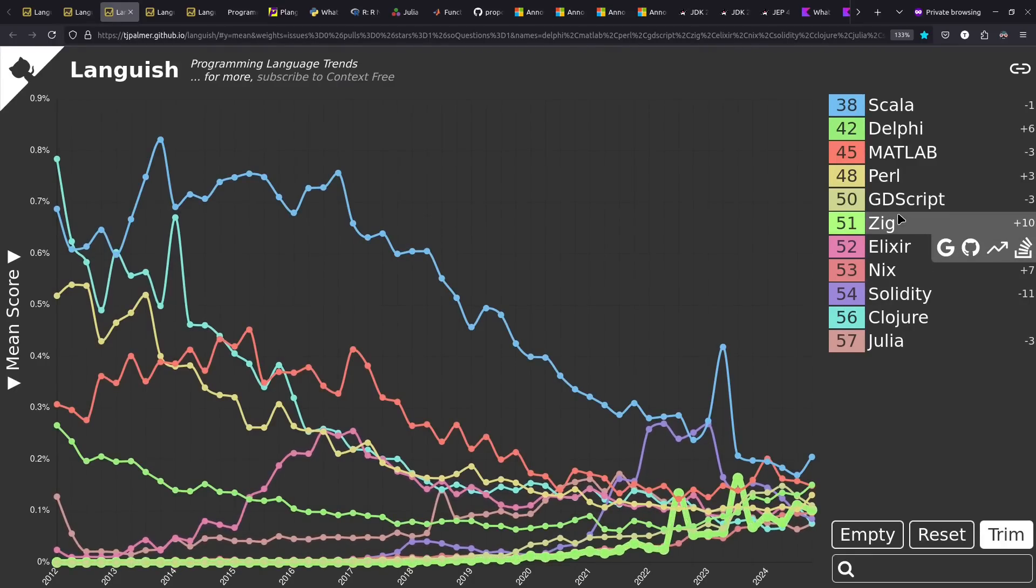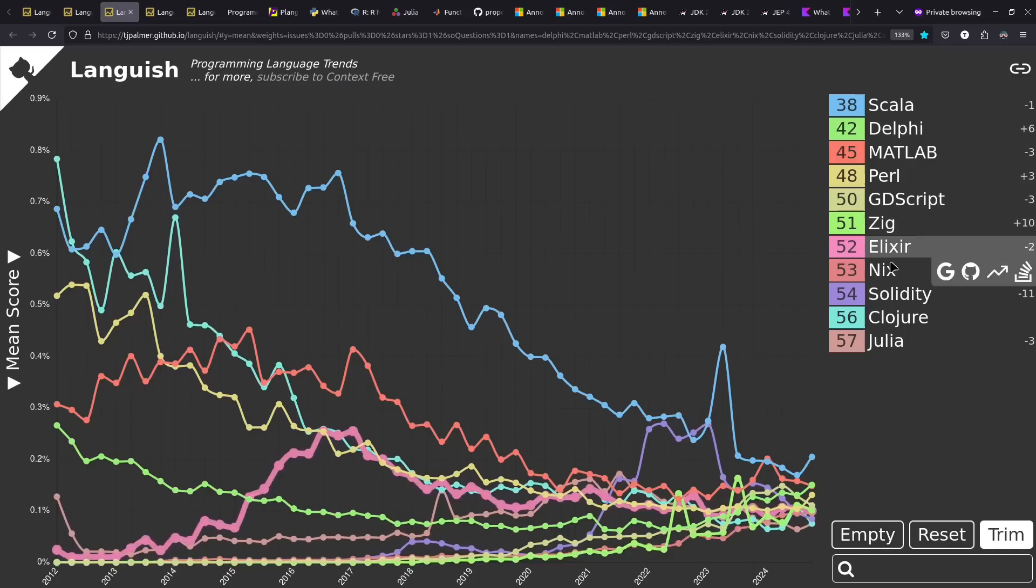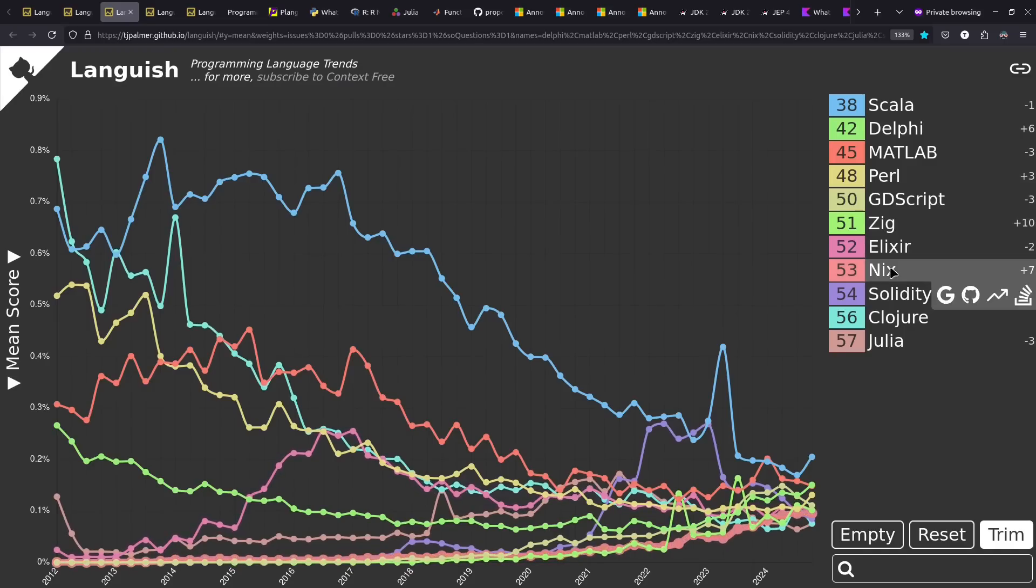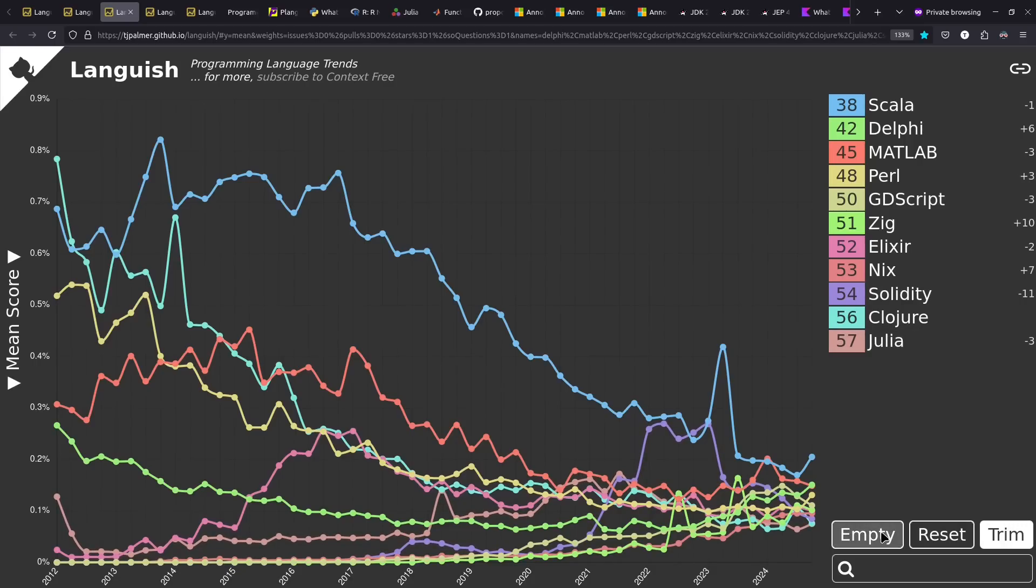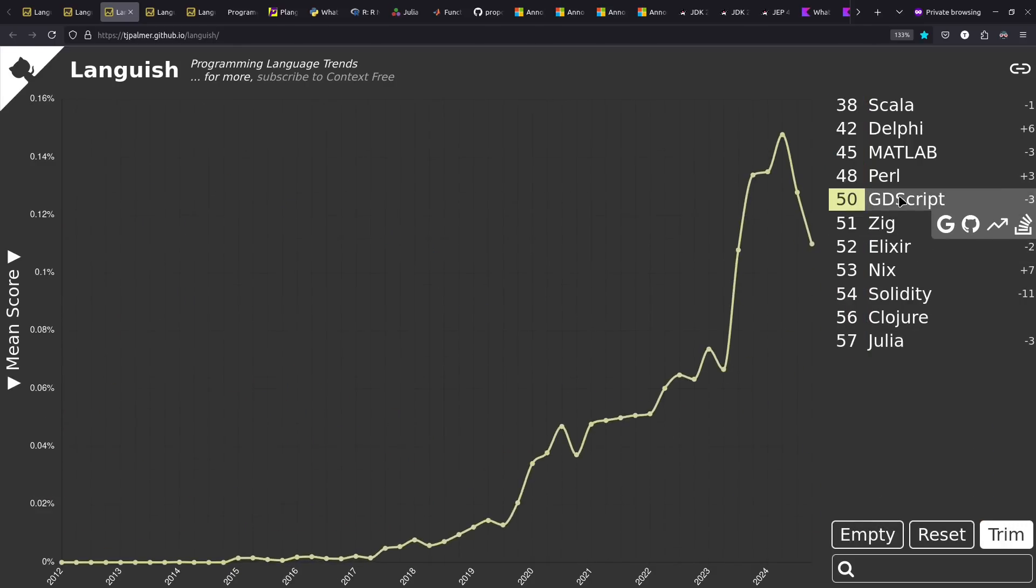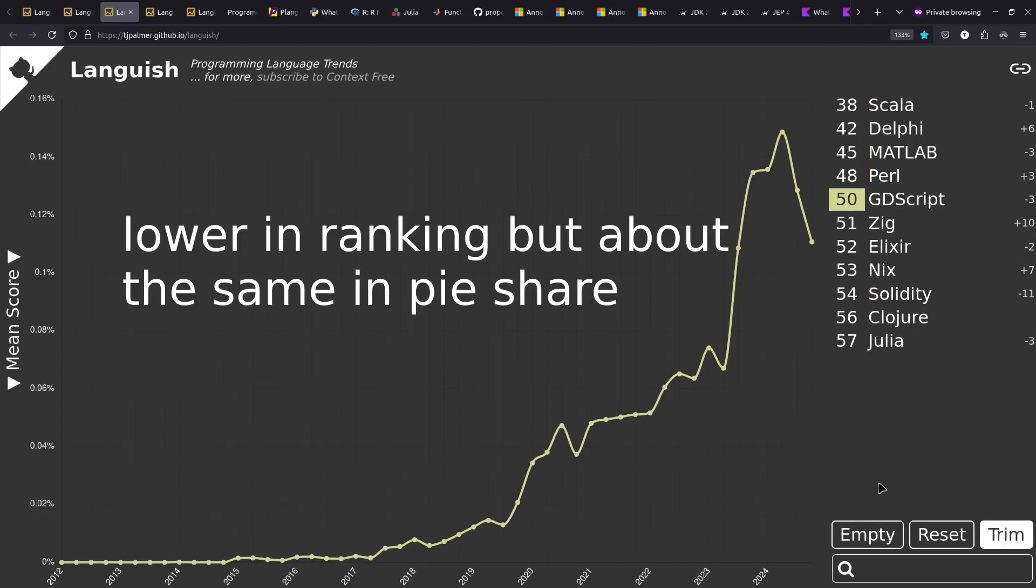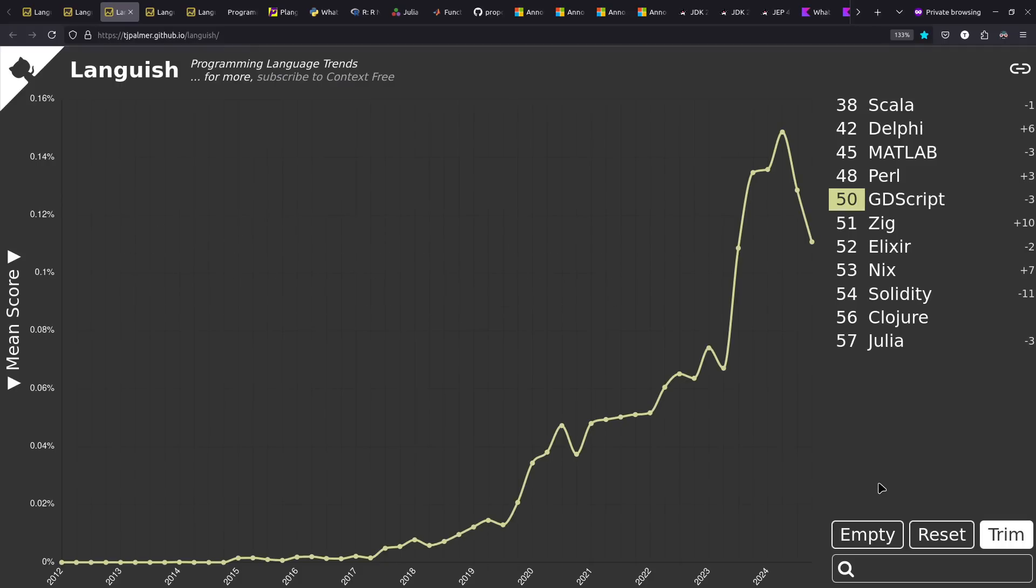For example, Zig and Nix have had solid growth, while Solidity has been falling in recent times. Sometimes these are a little misleading. If we look at GDScript specifically, it's down from where it was a year ago, but still much higher than it had been in previous years.